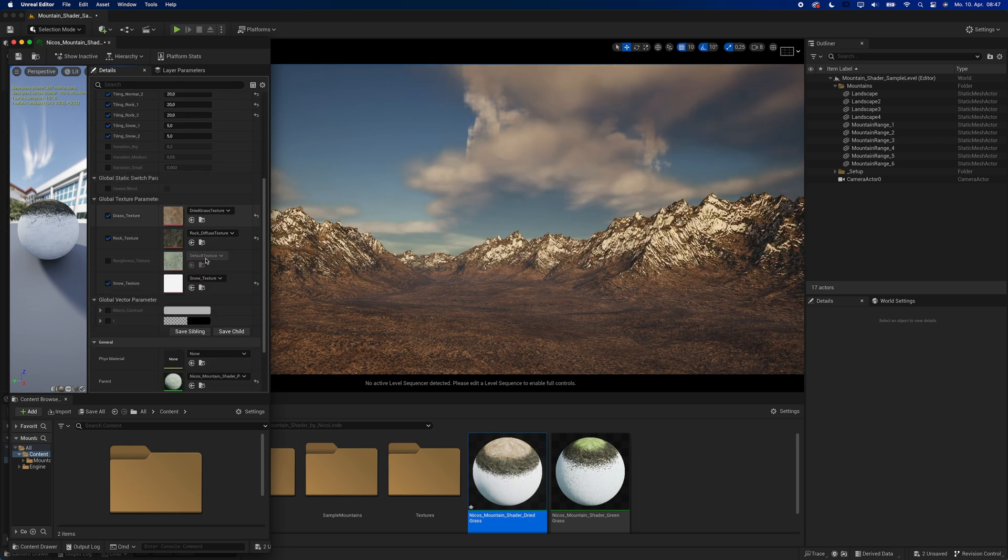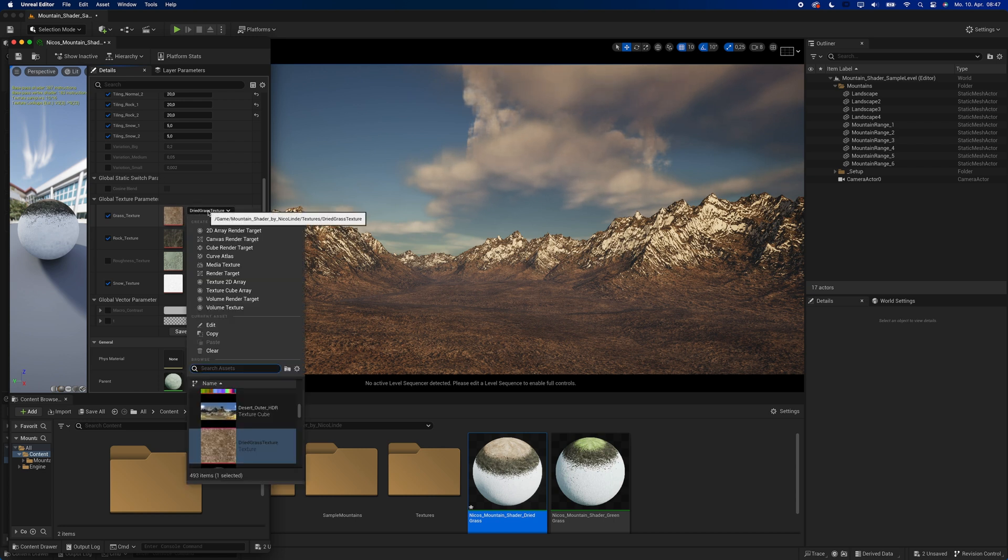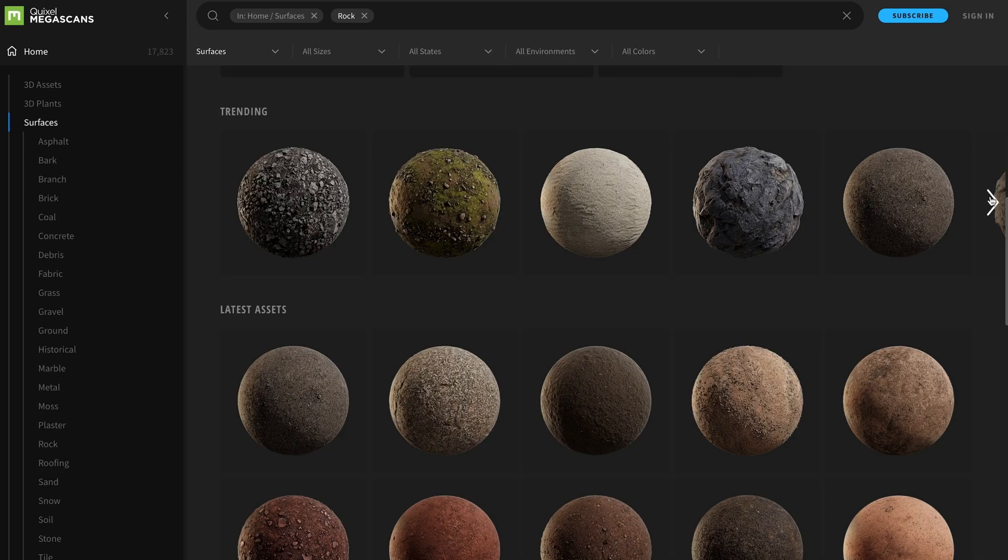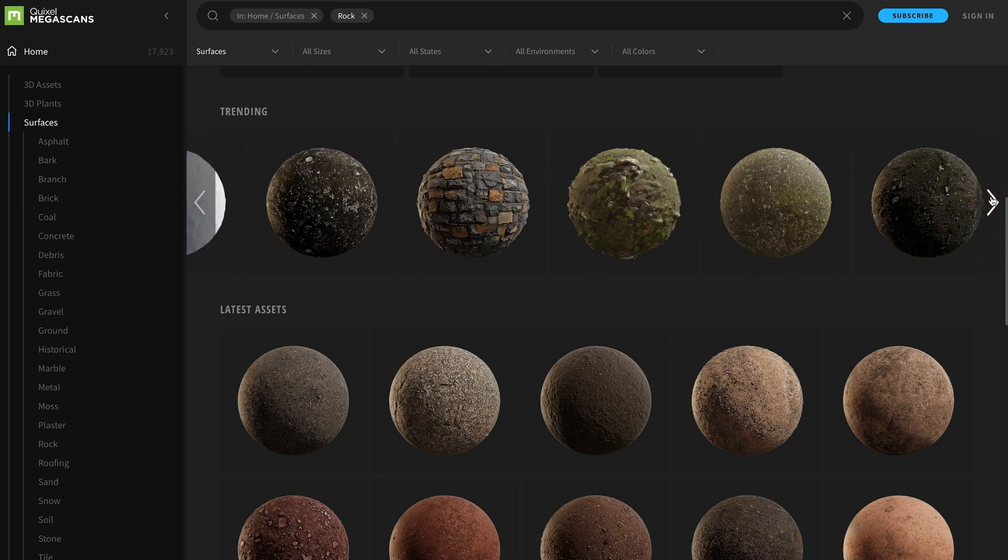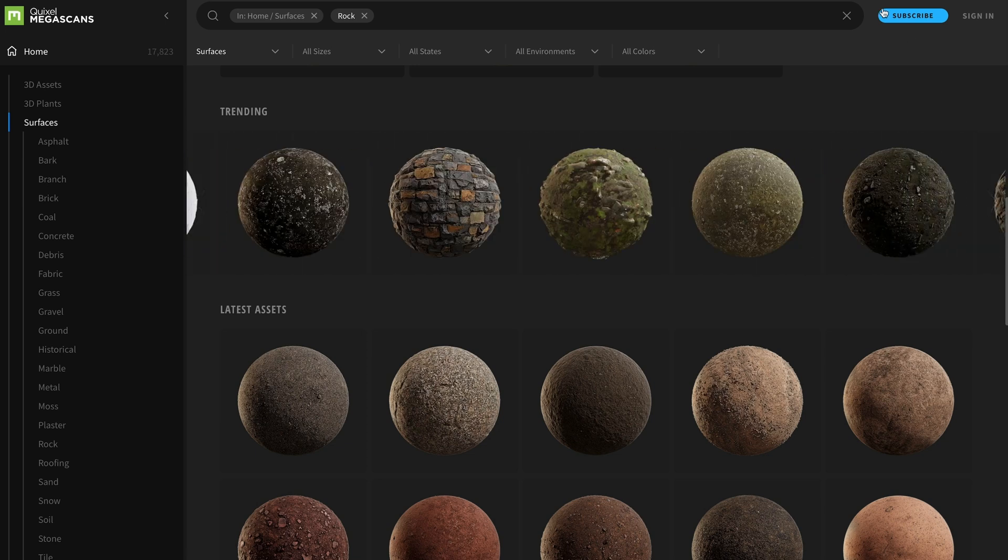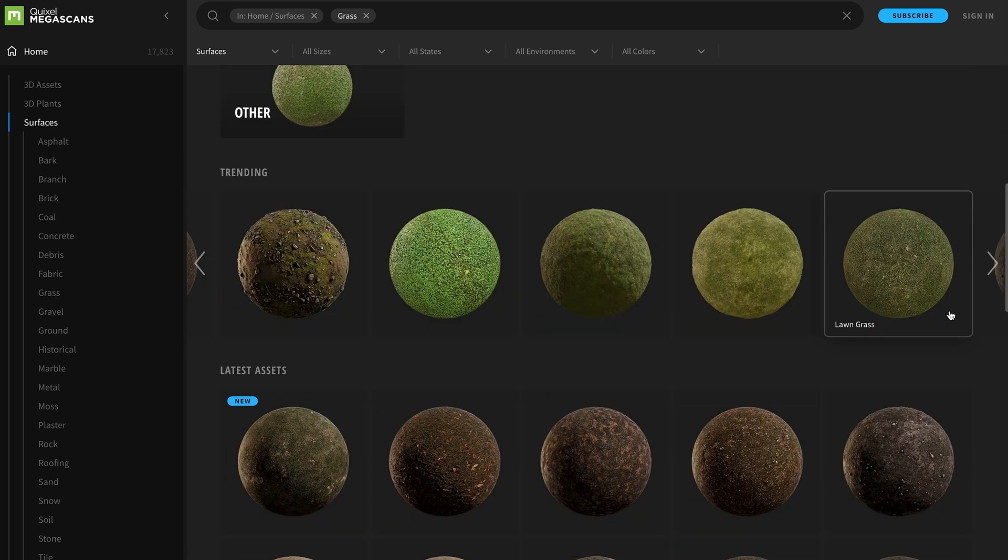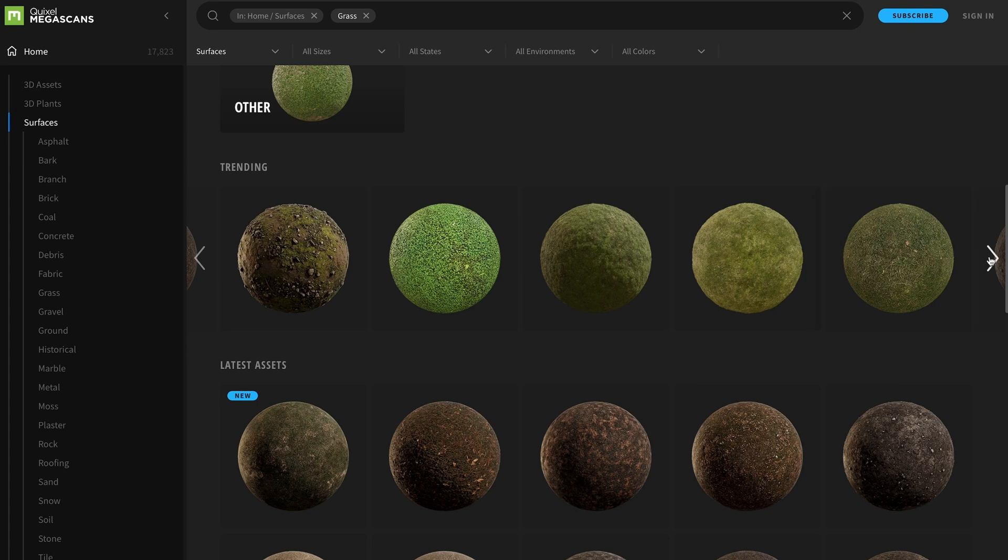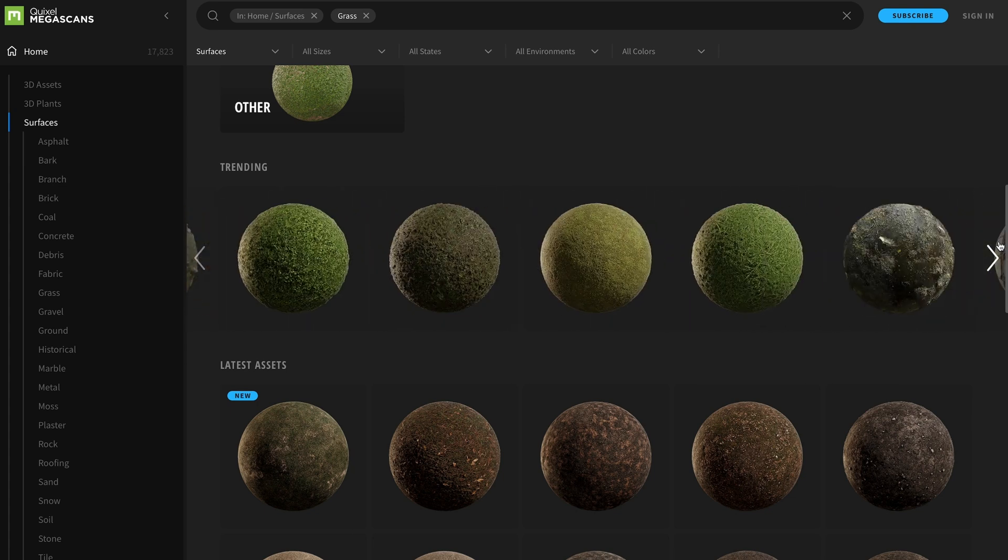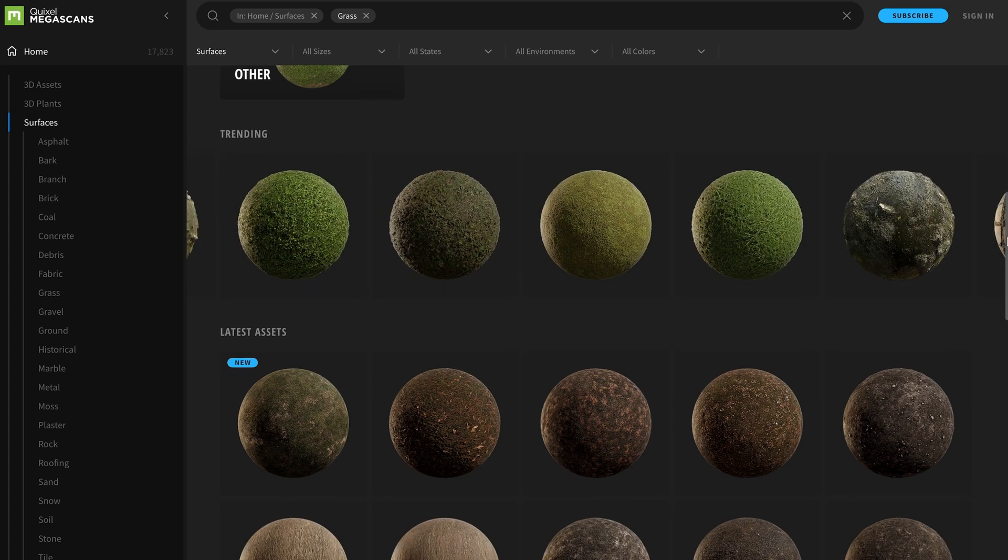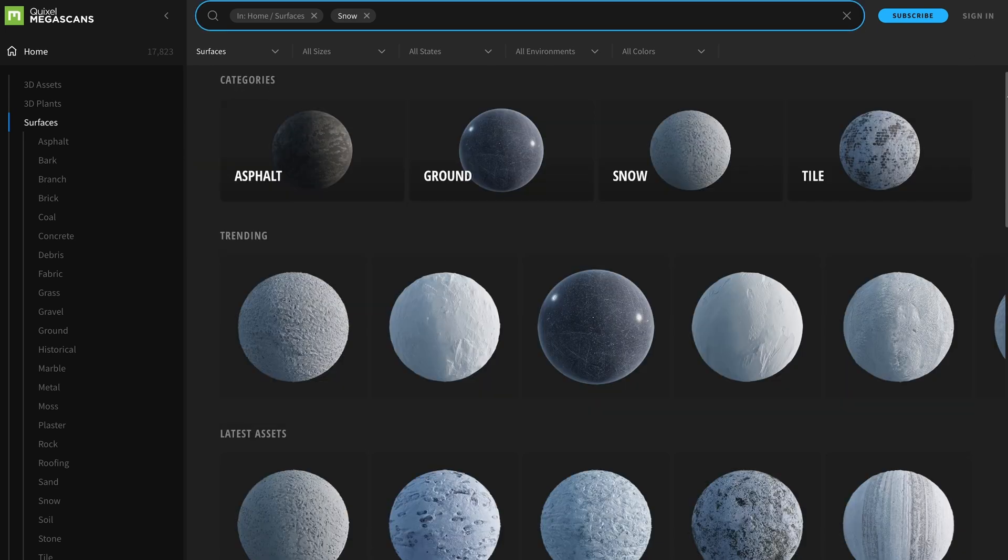The most fun part of the shader is probably this one. You can simply use the textures that come with the shader or, and this is what you should do, use textures from Megascans. Experimenting with different rock, grass, and snow textures can give you extremely different results. So make sure to look for textures that suit the needs of your project.